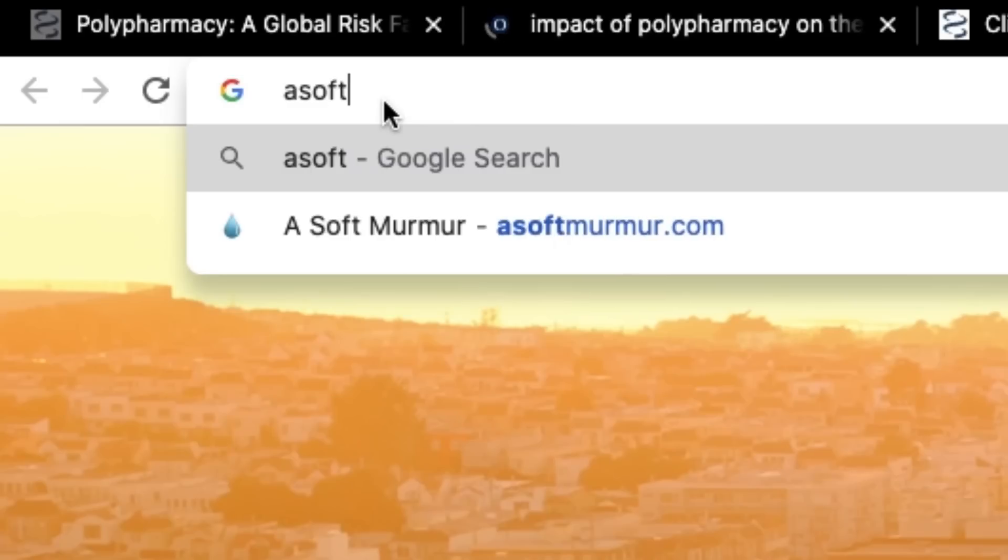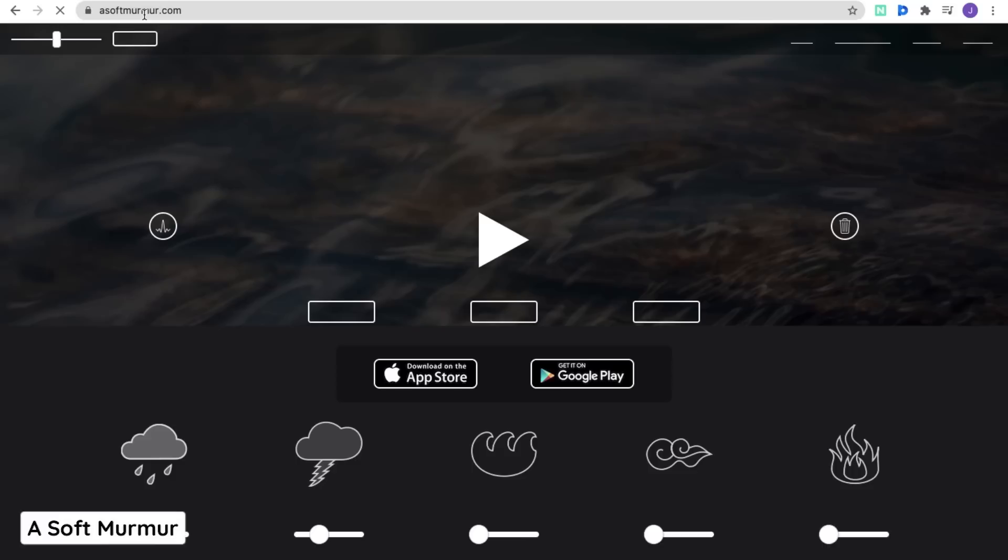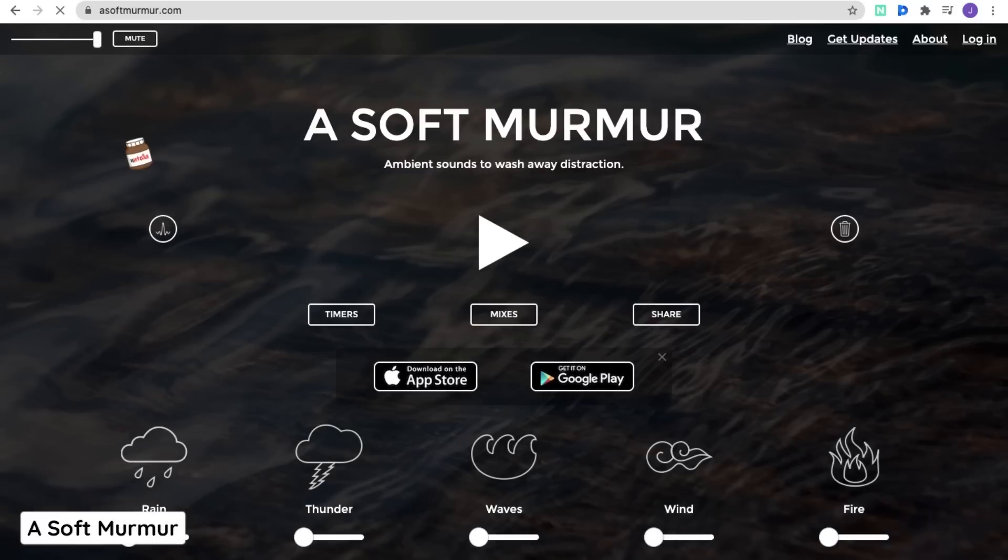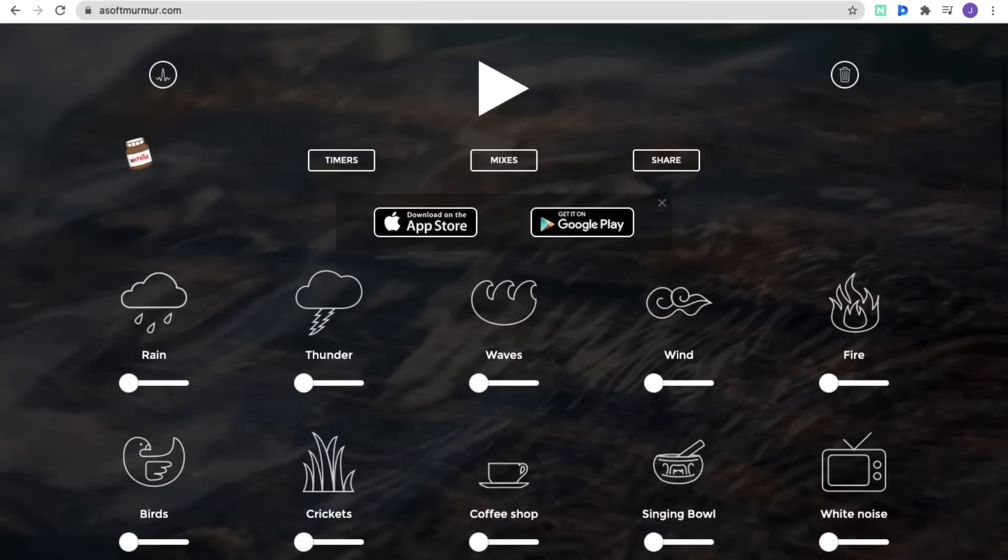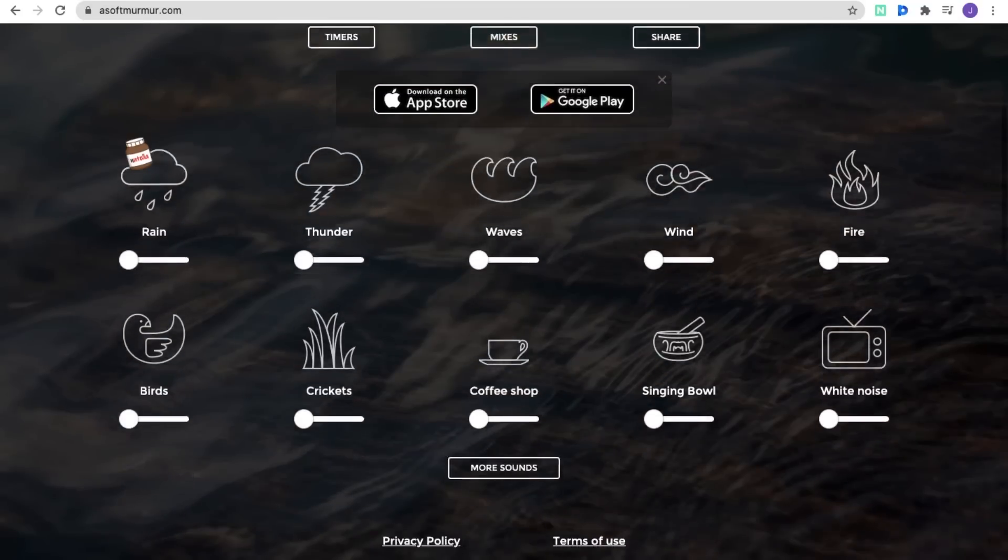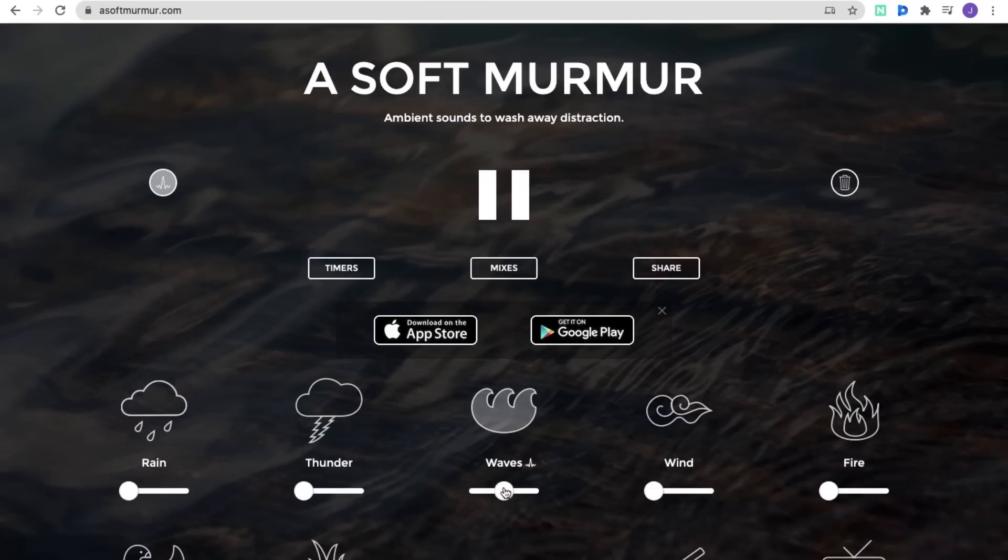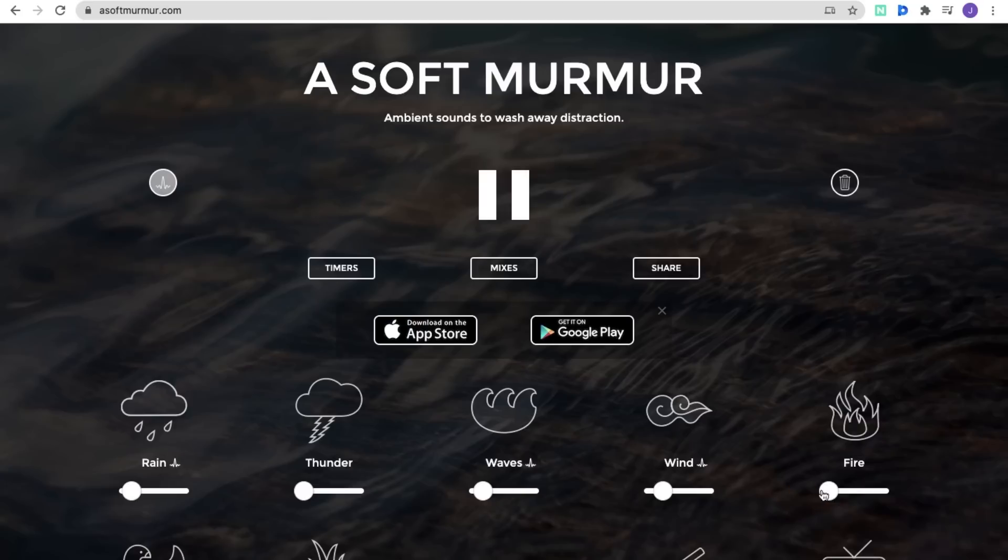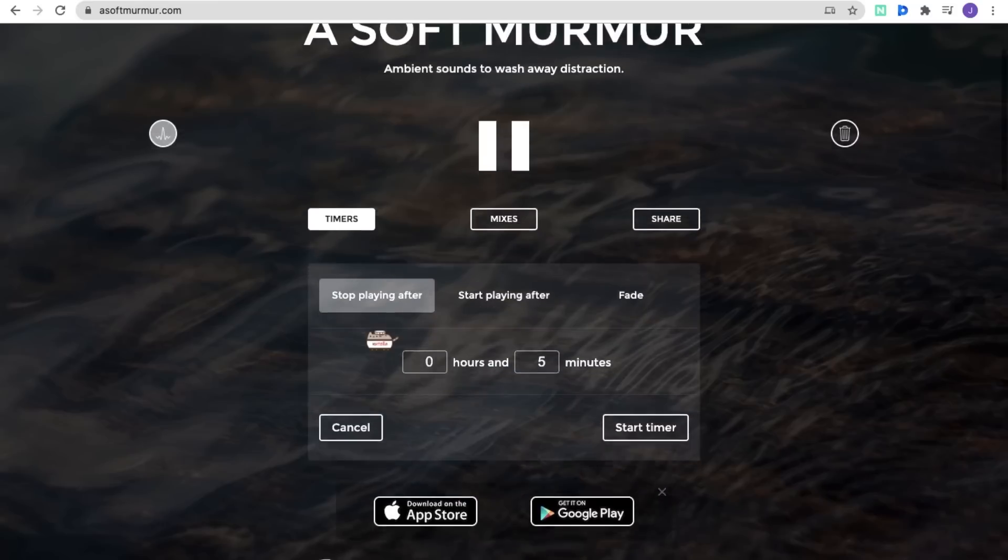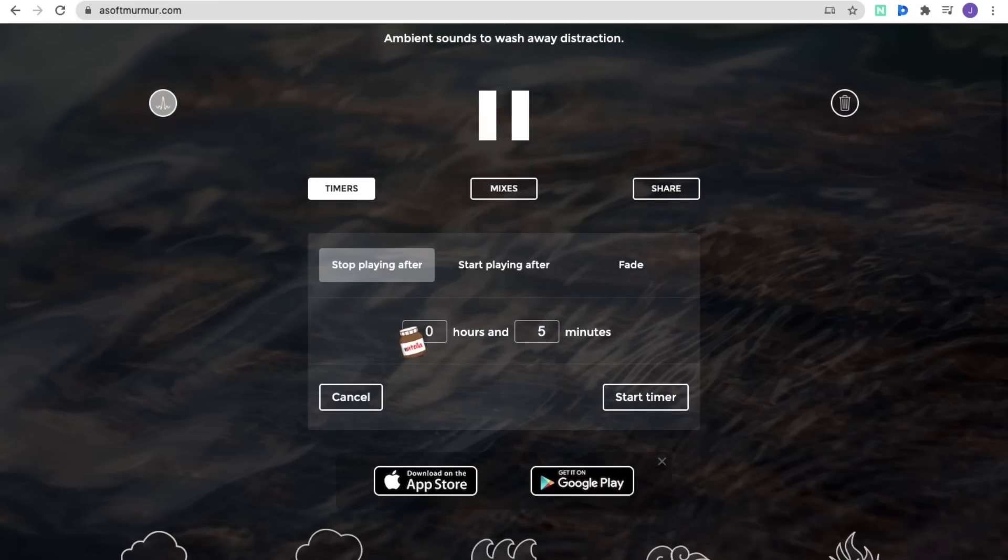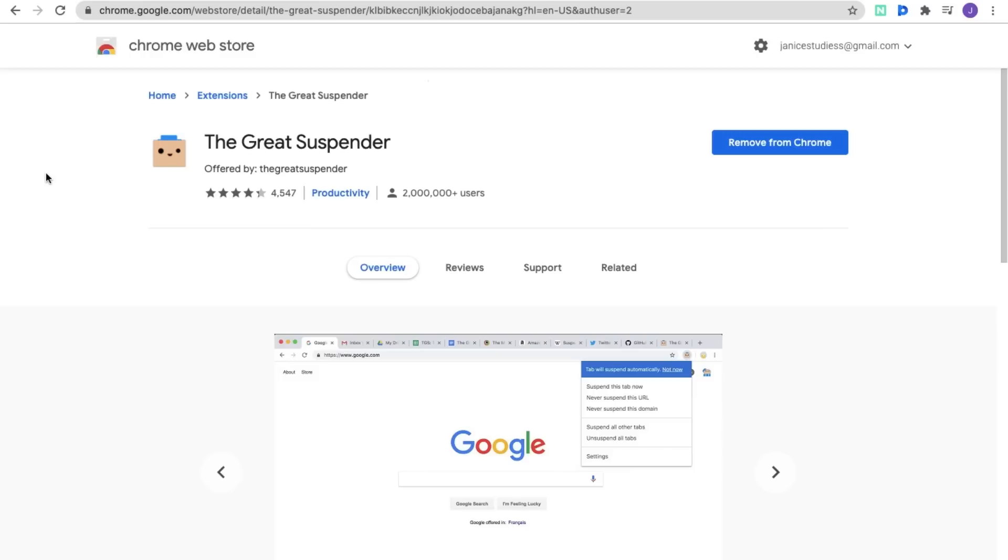This next one is not an extension but a website called A Soft Murmur, which provides you with a bunch of ambient sounds such as rain, thunder, waves, wind, fire, coffee shop, etc. to really help you concentrate on your work. It's really soothing and you can also control the volume level of each sound. A nice addition on this website is the timer where you can set the amount of time you want the noises to play for and then choose to have them fade out after the time is up. This is awesome if you enjoy doing Pomodoro for your studying.